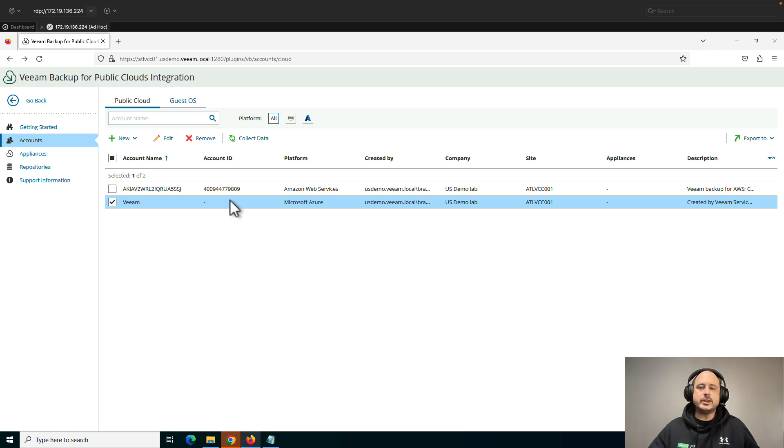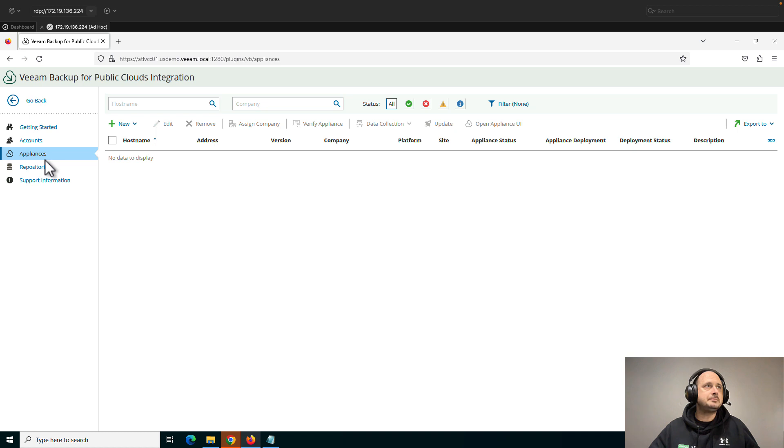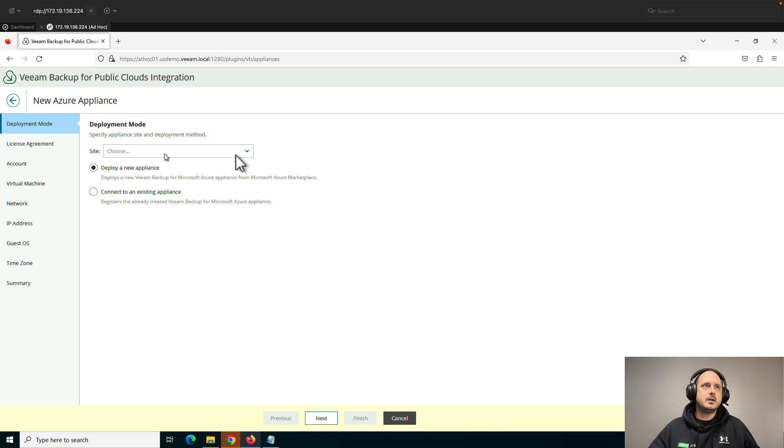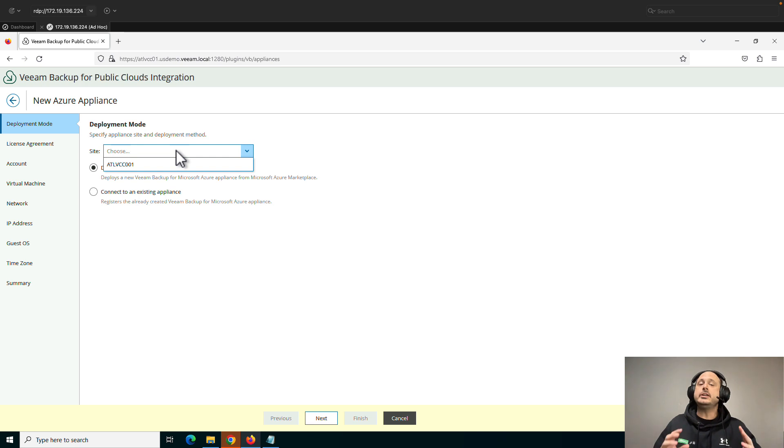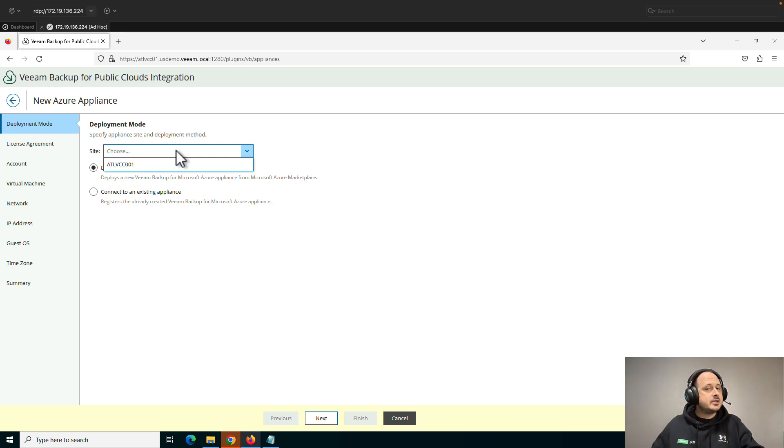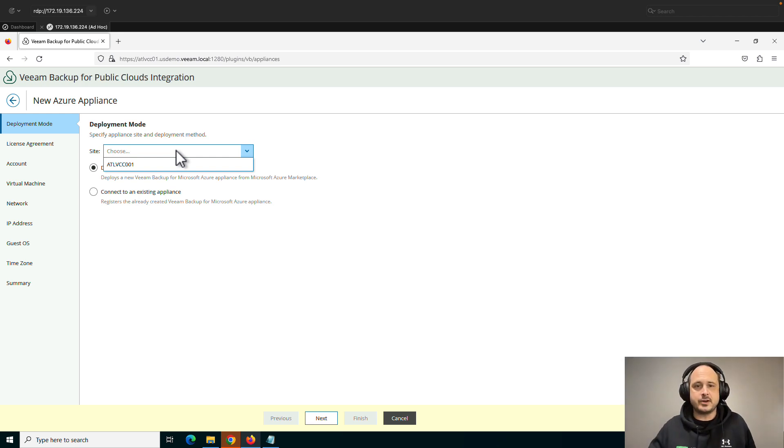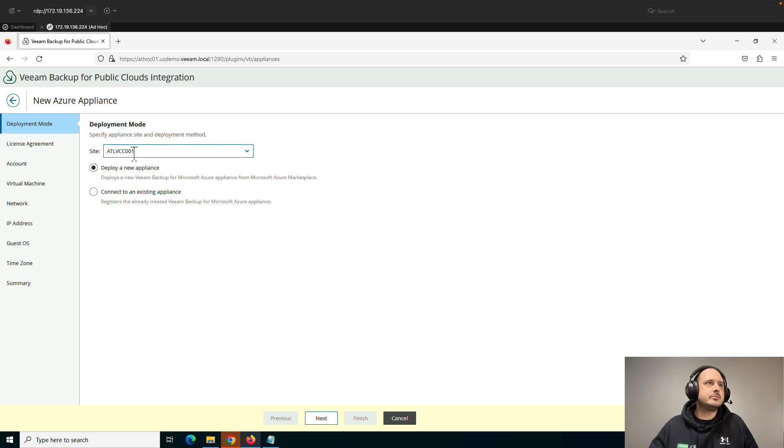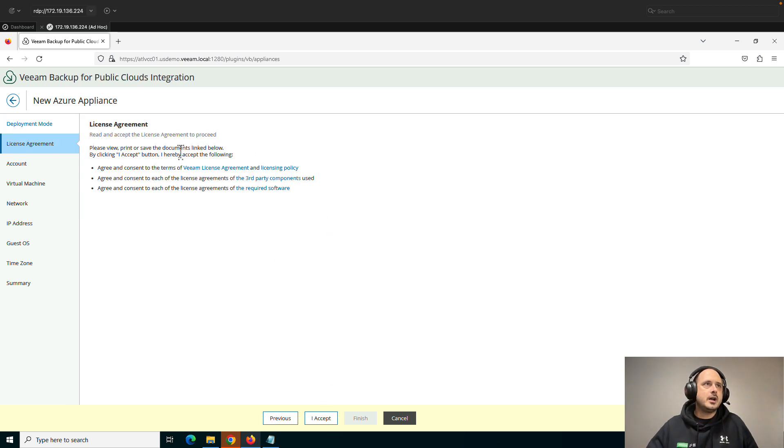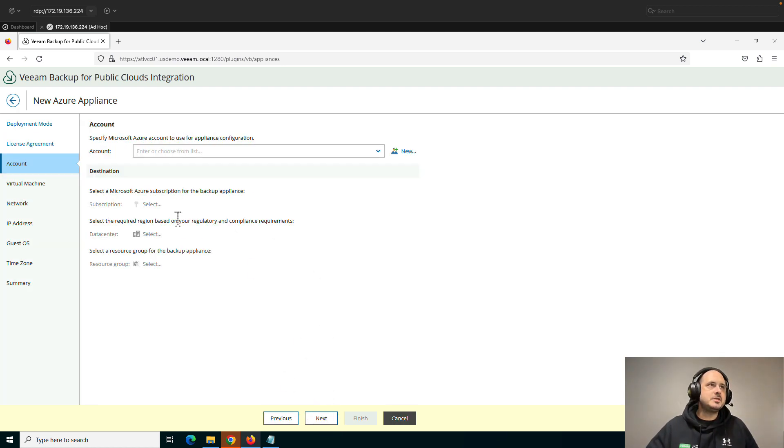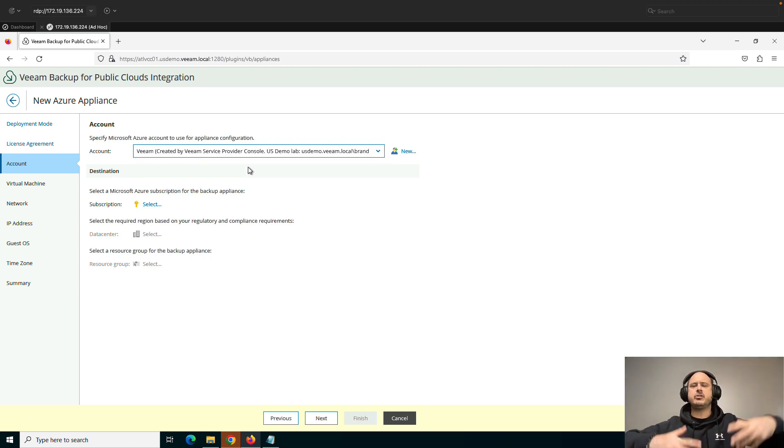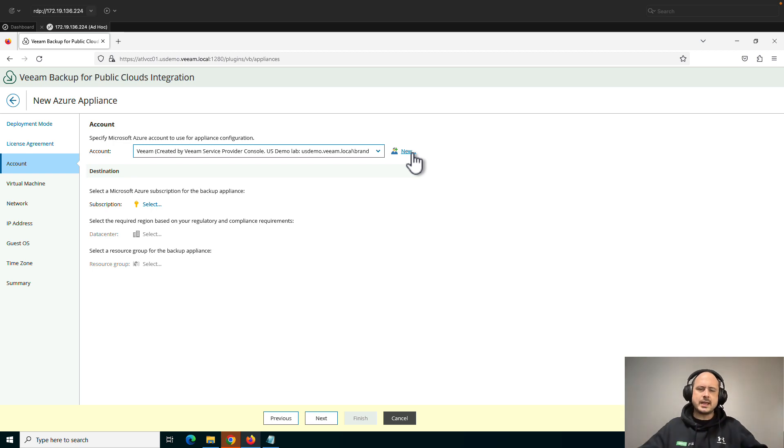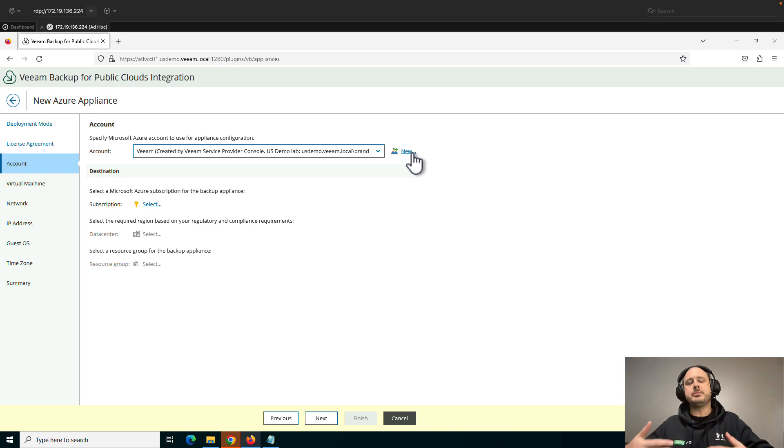I've got my Azure account set up. Now I want to actually deploy the Veeam backup for Azure appliance. So I'm going to go down to Appliances right here. I'm going to select new Microsoft Azure. This right here, the site, this is my Cloud Connect server. So whether you're deploying these appliances through backup and replication or through the service provider console, you're really deploying the appliance through a backup and replication server. And in this case, Cloud Connect is my backup and replication server. I'm just doing it from this service provider console interface. So this is the Cloud Connect server I'm choosing. Again, you can connect to an existing appliance, but I'm going to have Veeam deploy this for me. Click next. Next, some licensing information, you know, you can read through that. Once you're ready, click accept.